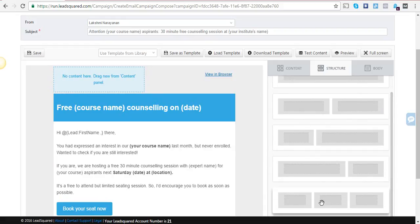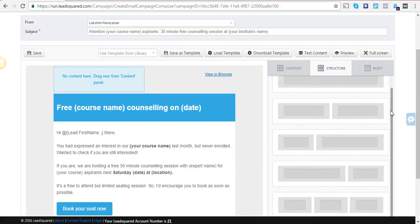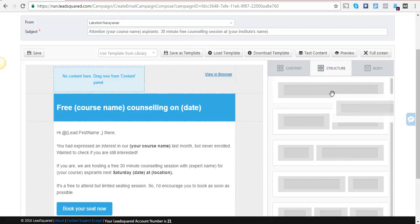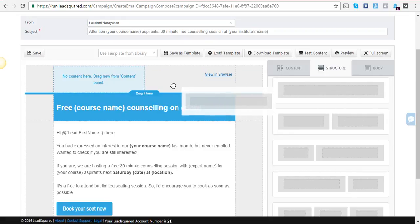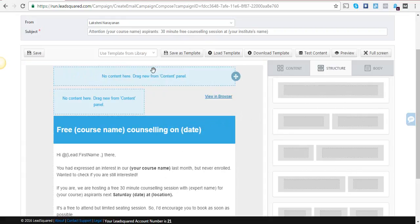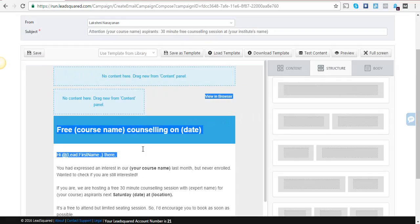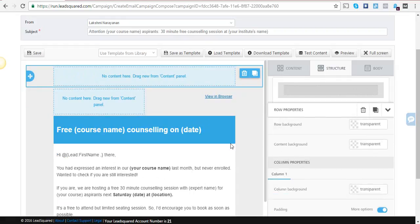I choose the structure that I want and simply drag and drop it to the place I want it. It could be on top or in between your content.